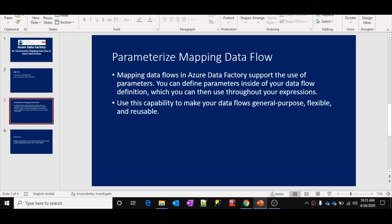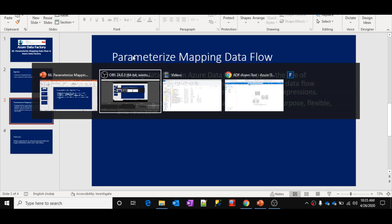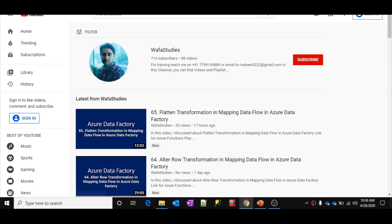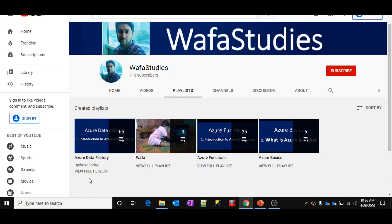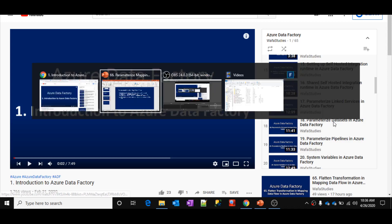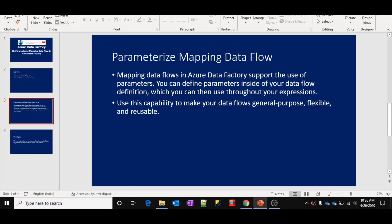We have discussed about parameterizing linked services, datasets, and pipelines in our past videos, so please watch them if you want a better idea about parameterization. If you go to the Wafa Studies YouTube channel and open the Azure Data Factory playlist, in parts 17, 18, and 19 we discussed parameterizing linked services, datasets, and pipelines. Now in this video we discuss parameterizing mapping data flows.